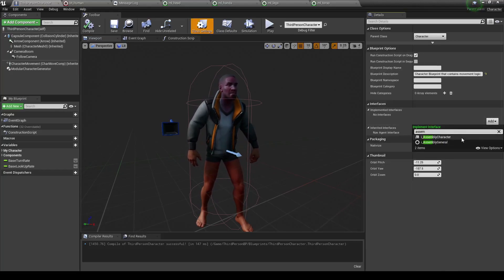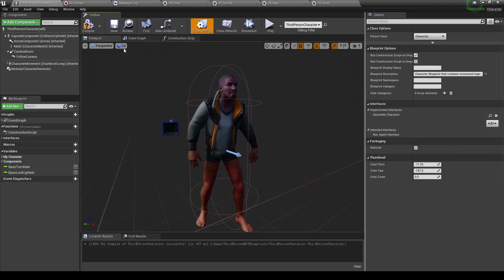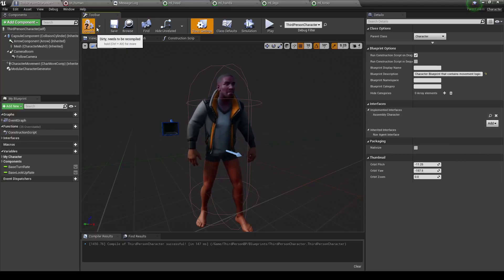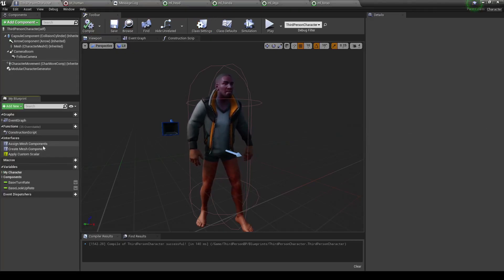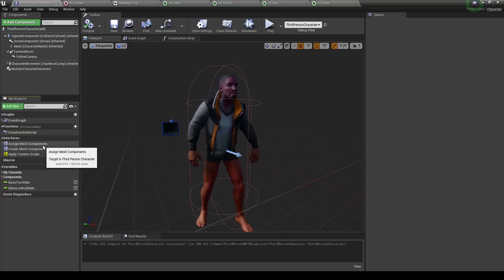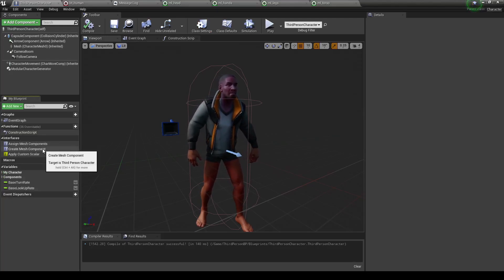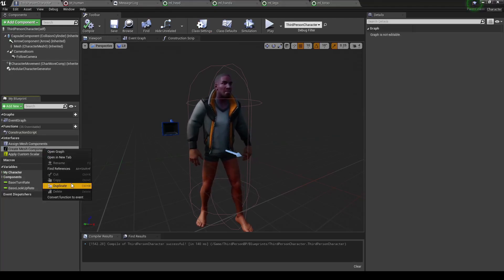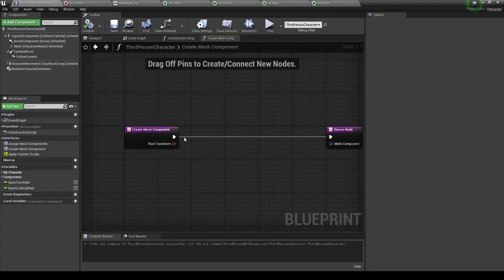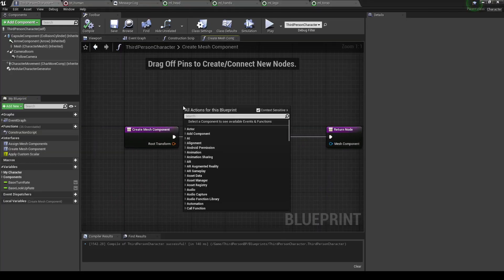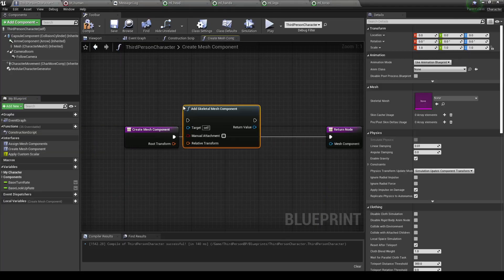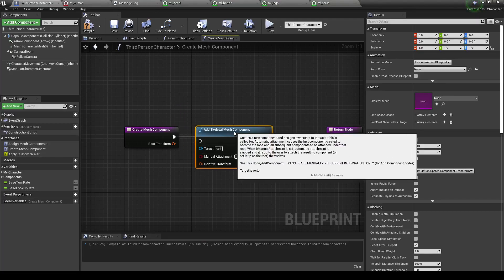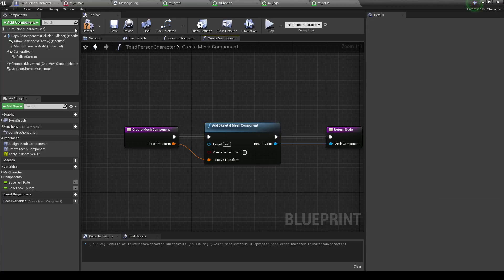Assembly character, there we go. Let's go down into interfaces, and we have options for assigned mesh components and create mesh components. Let's go to create mesh components first. So this is pretty simple to set up. Let's go ahead and say add skeletal mesh component, let's plug that in, and that's all we've got to do.